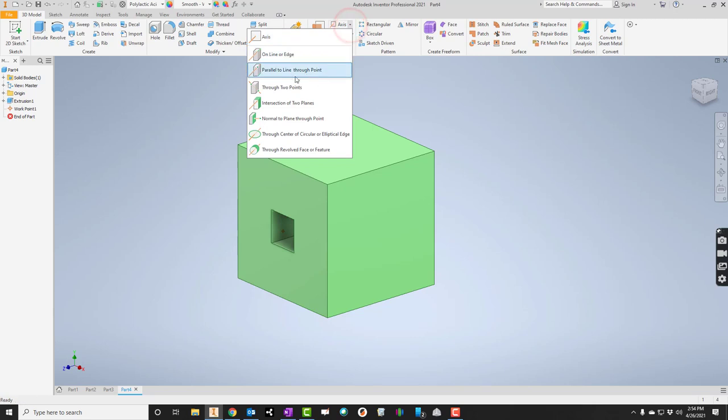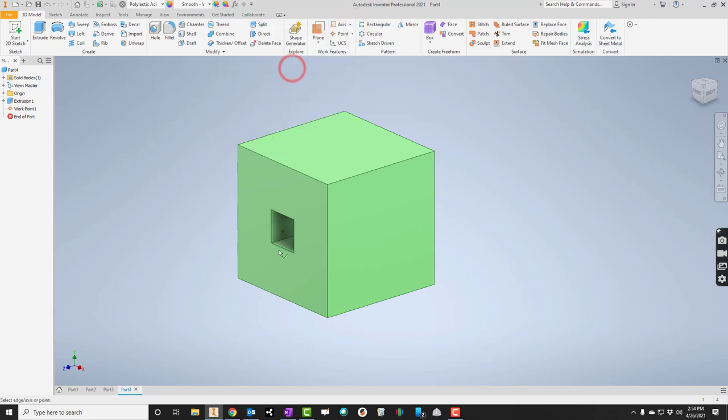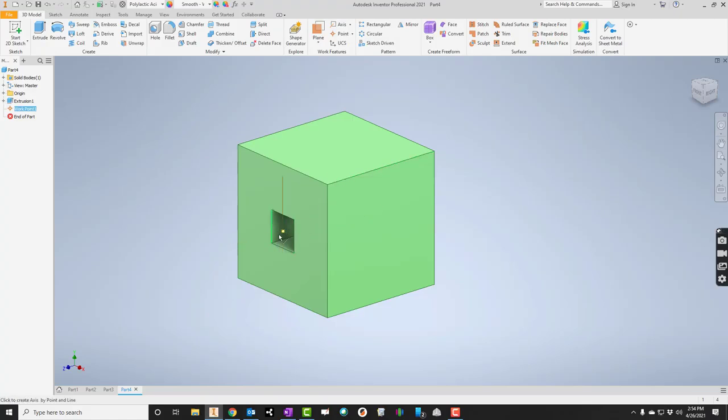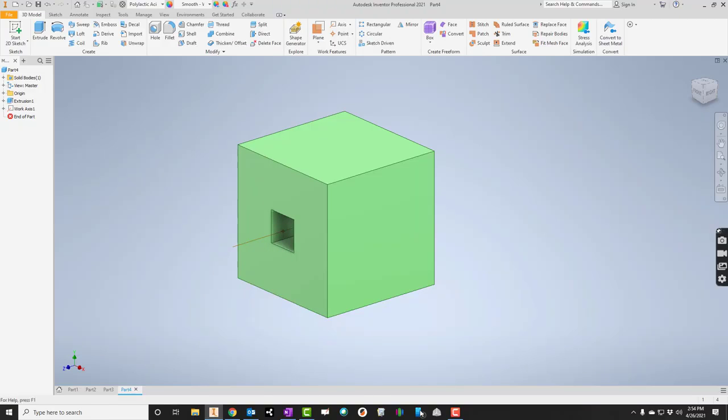So axis, and then we'll say parallel to line through point. Go ahead and click the point. I can click the inside edge here. That would work. Or I could come up here too, if this square is centered. Since we don't really know, I'll go ahead and click down here. And that puts that axis in for us.